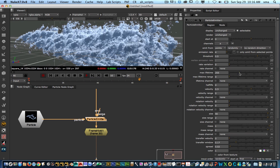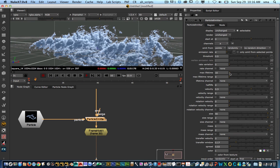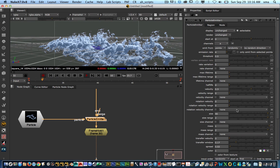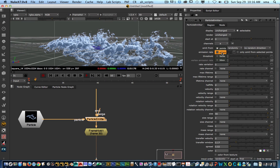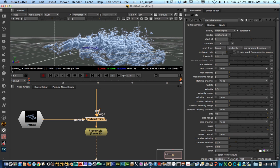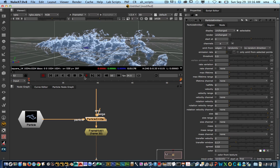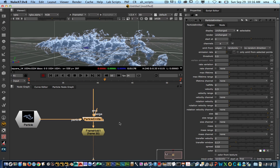You can tell the particles to last a little bit longer or less so they accumulate more based on time. You can also play with scale, size ranges, mass, rate variation, and you can change the way they get emitted. So you have many different types of controls to work with.